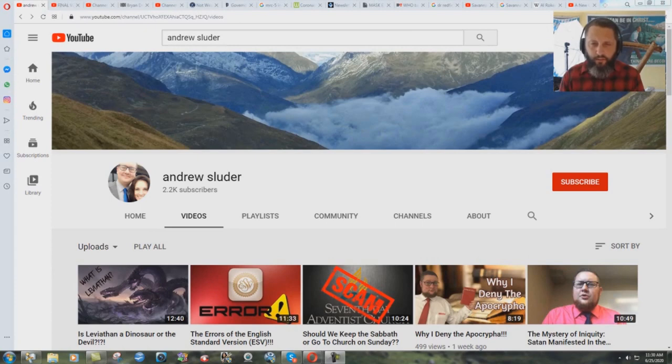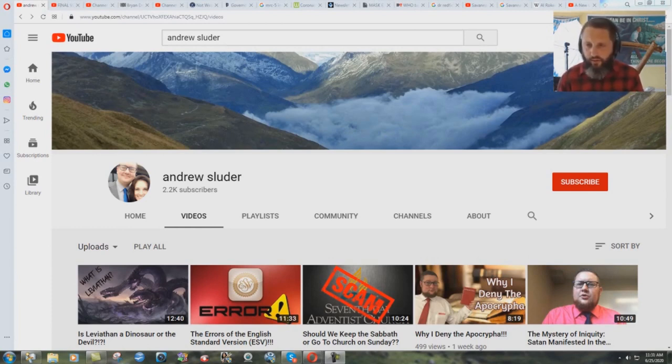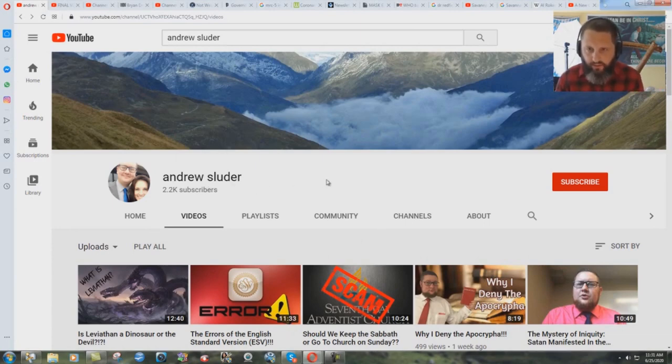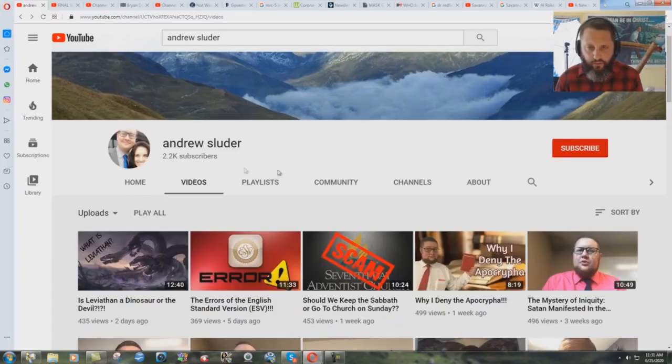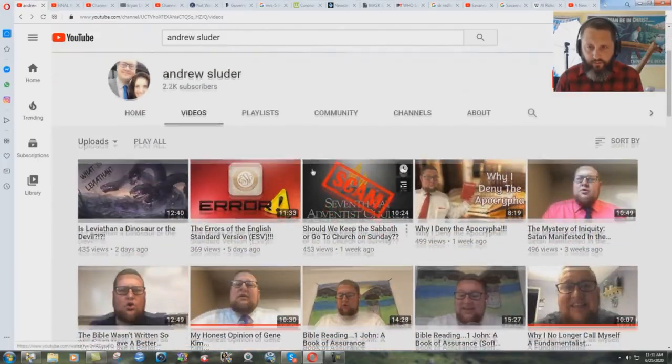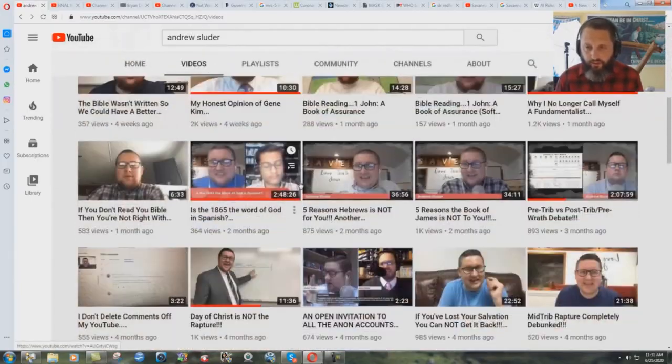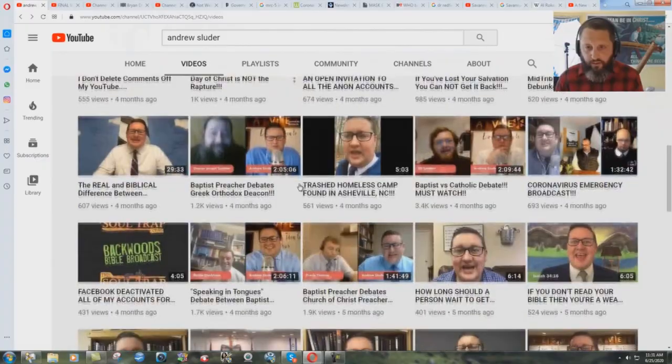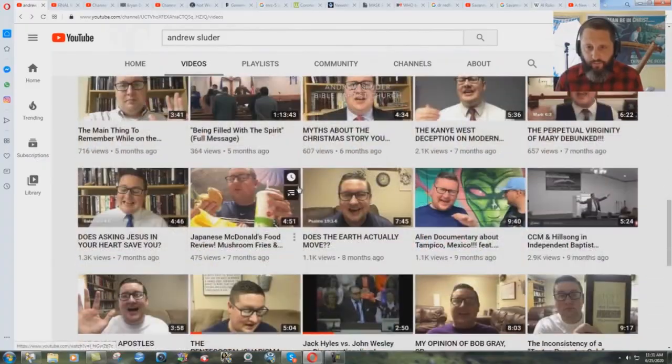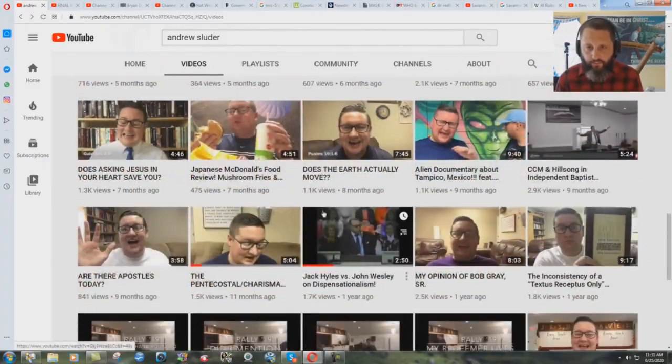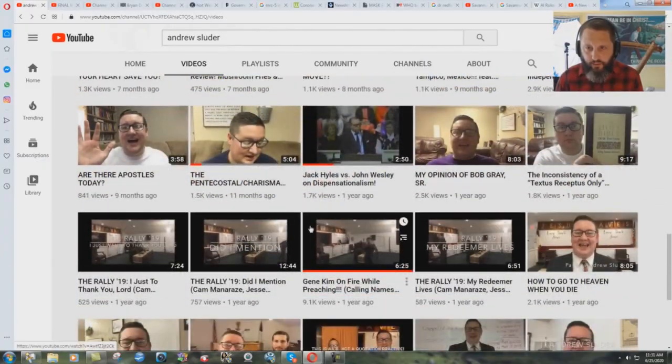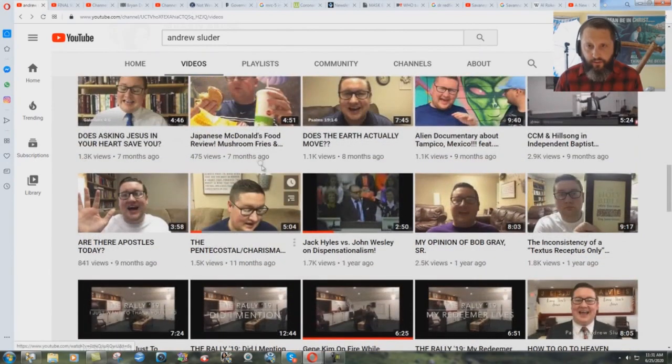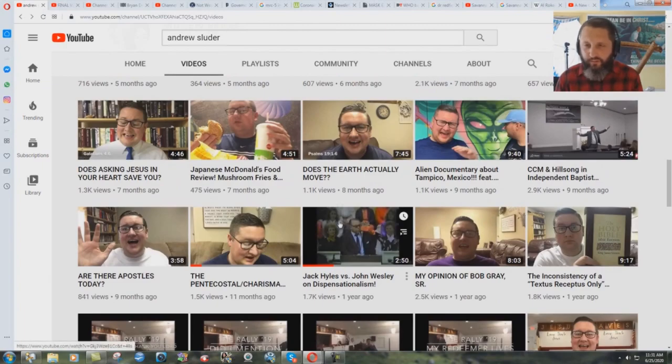But I remembered seeing this, and I was going to use a video in the study coming up, and I know that he had done it at Andrew Sleuter's building there. So I came here, and I thought, maybe I can find it on his channel. Andrew Sleuter's 2,200 subscribers. I'll explain why I said that, why I brought that up. But down through here, Japanese McDonald's food review. Kind of reminds me of Jason Singerling, but we won't go there.